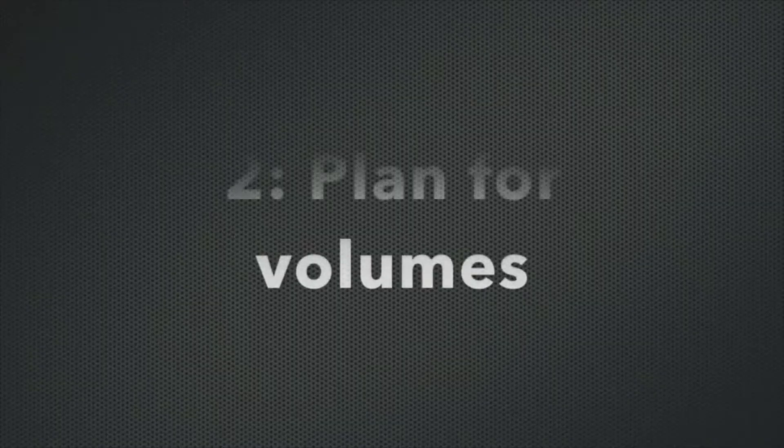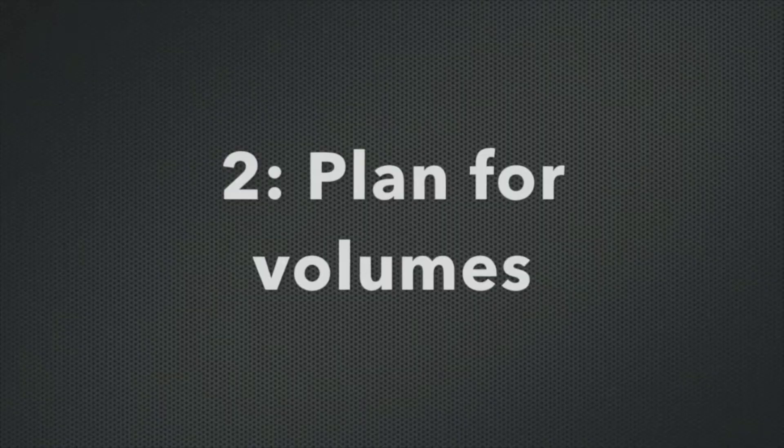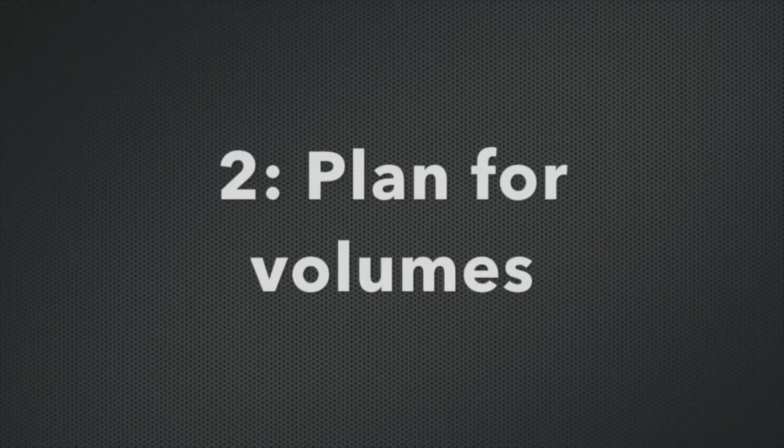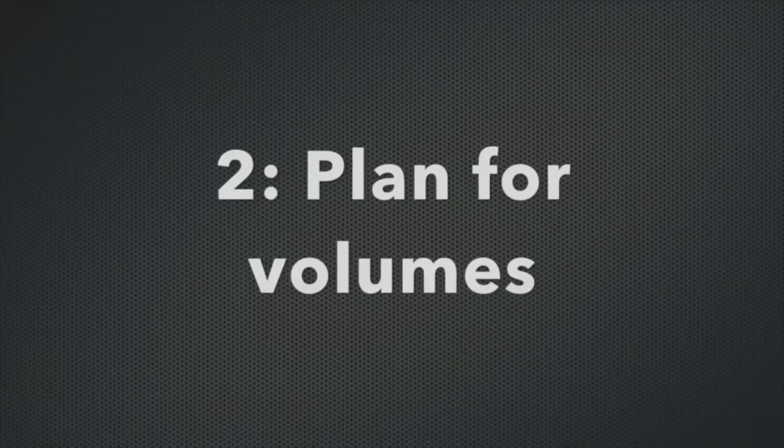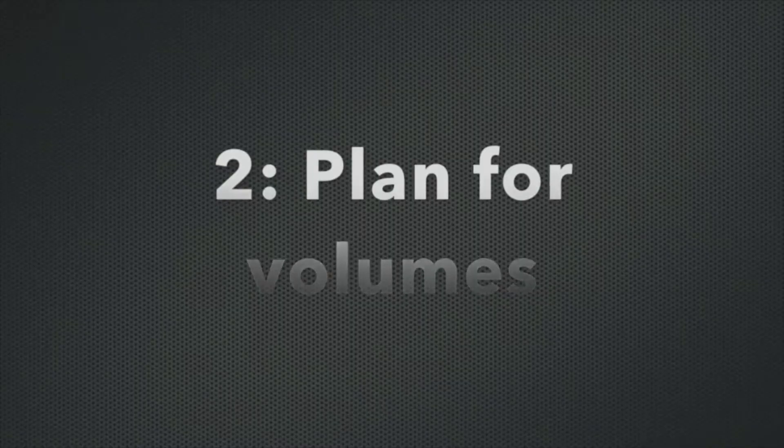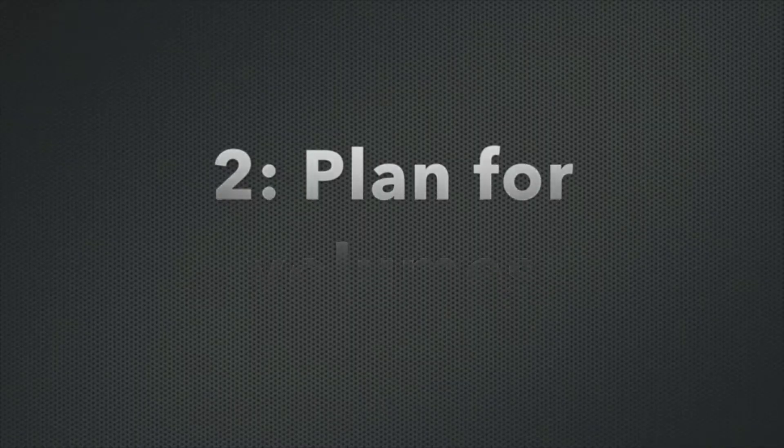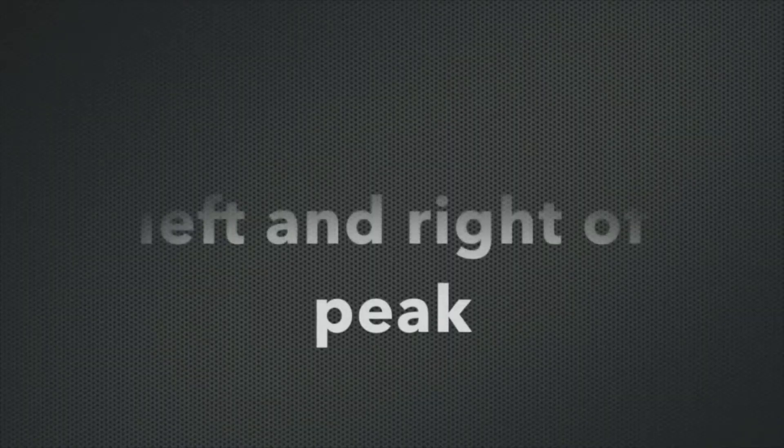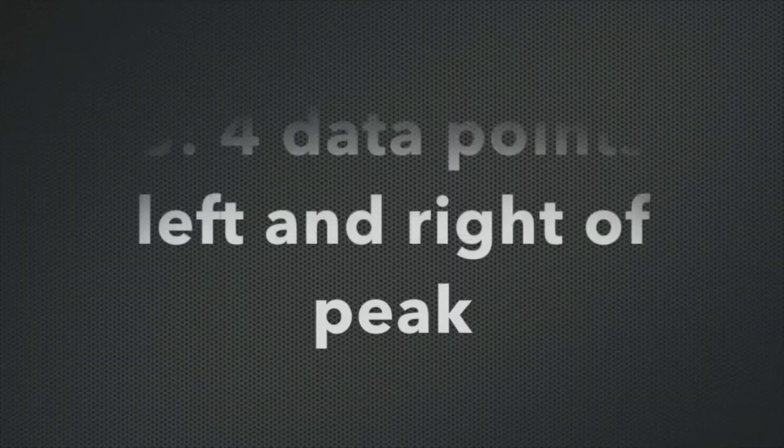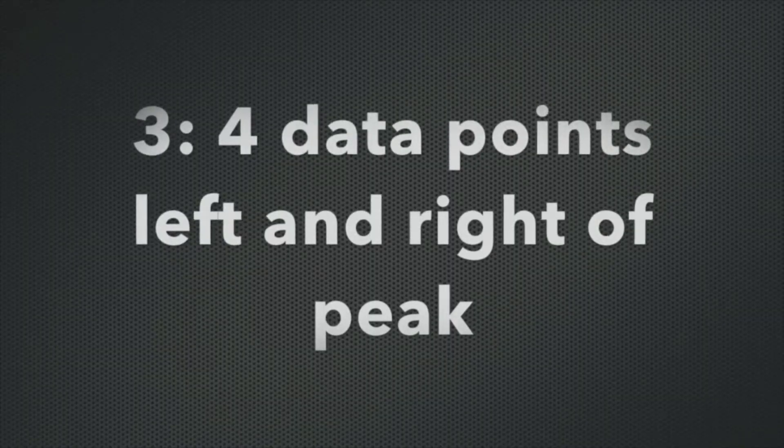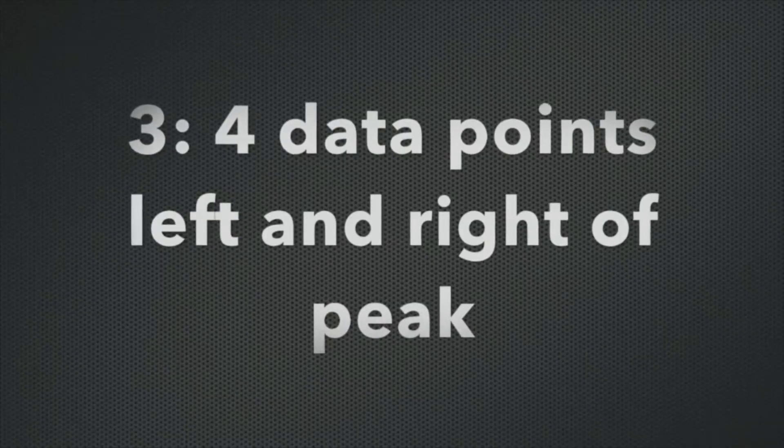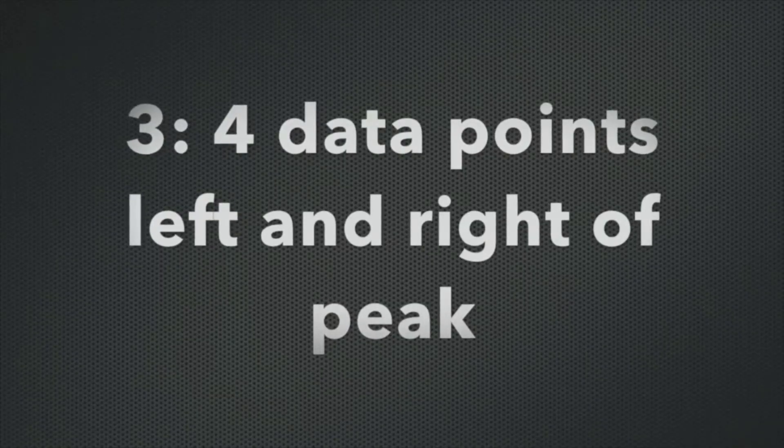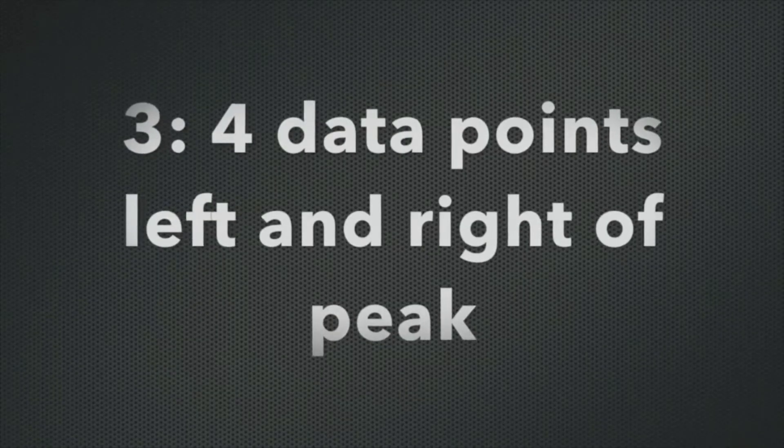The second thing is you have to come up with a plan for which volumes you're going to use of the unknown and of the bleach solution, the sodium hypochlorite. This is really important because you only have 50 milliliters of your unknown. So you have to be judicious in how you choose to plan your experiment to make sure that you'll be able to do the third thing that we ask of you, which is get four data points on either side of the peak stoichiometric ratio. So make sure you take those three things into account as you're planning your experiment.